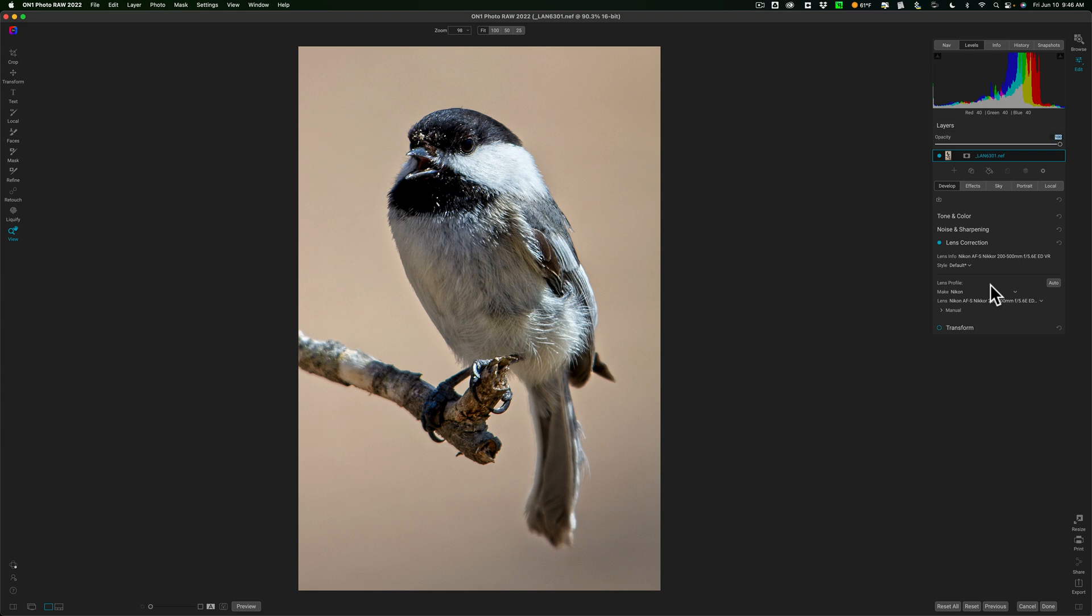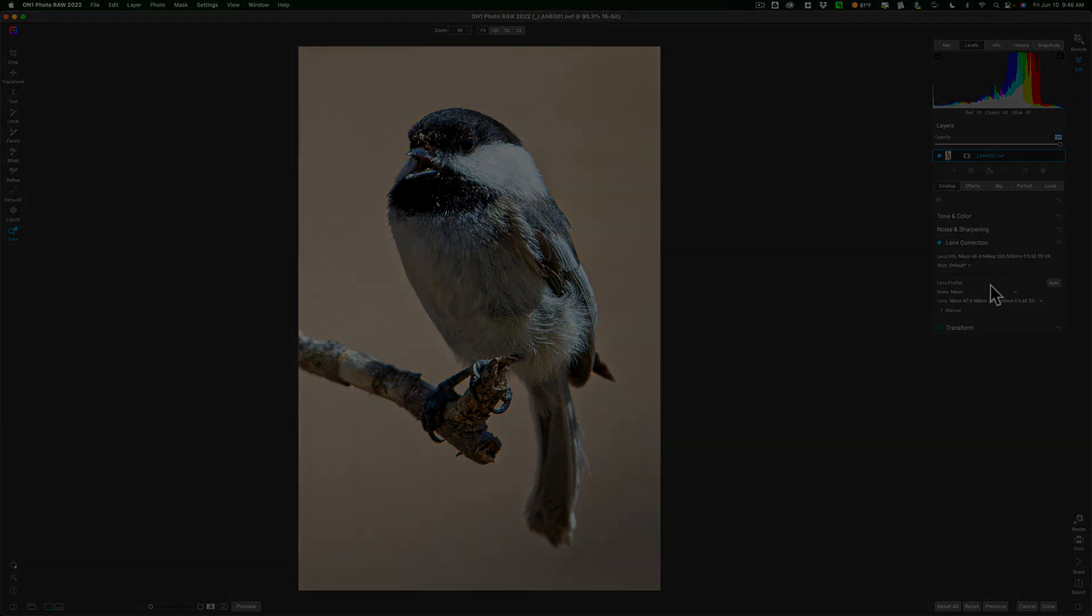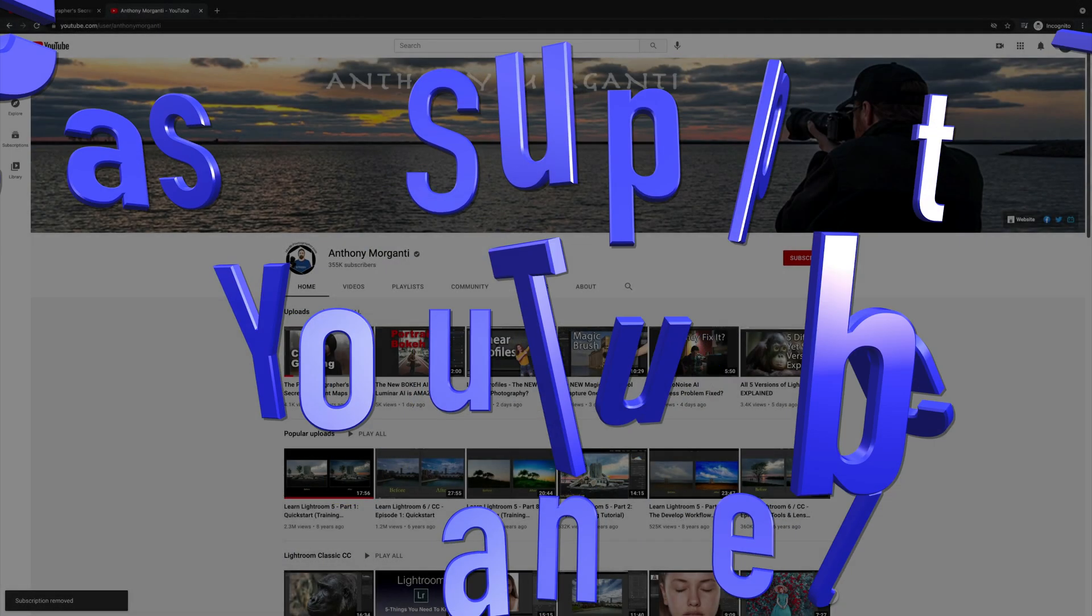So, that's it. It's everything that's new and exciting in this latest version of On1 Photo RAW 2022. Thank you, everyone who watches my videos. I really do appreciate it. Talk to you guys soon.